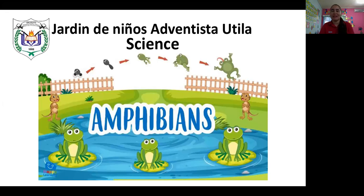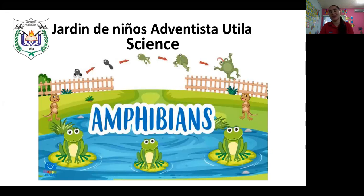Let us sing that song that says: Jesus loves the little children, Jesus loves the little children, all the children of the world. Brown and yellow, black and white, all the precious — Jesus loves the little children of the world.